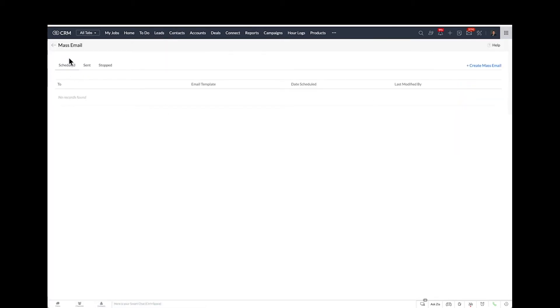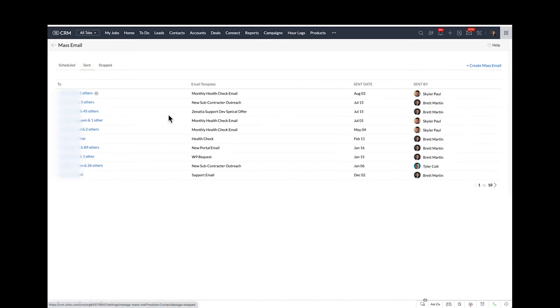Mass Email — you might think this would be to send a mass email, but it'll tell you that you've got none scheduled. Then if you click on Sent, it'll basically give you a list of all of the emails that you have sent.